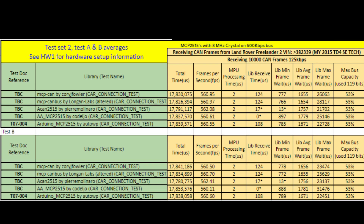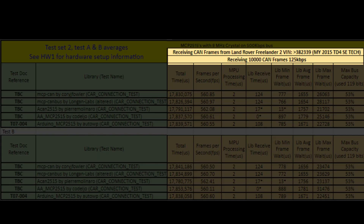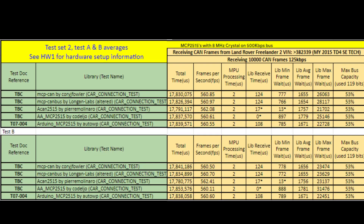Moving on to the medium speed CAN bus running at 125kbps, the same columns apply with consistent explanations, and the data again aligns with bench findings. On this bus we are running at approximately 53% bus capacity.